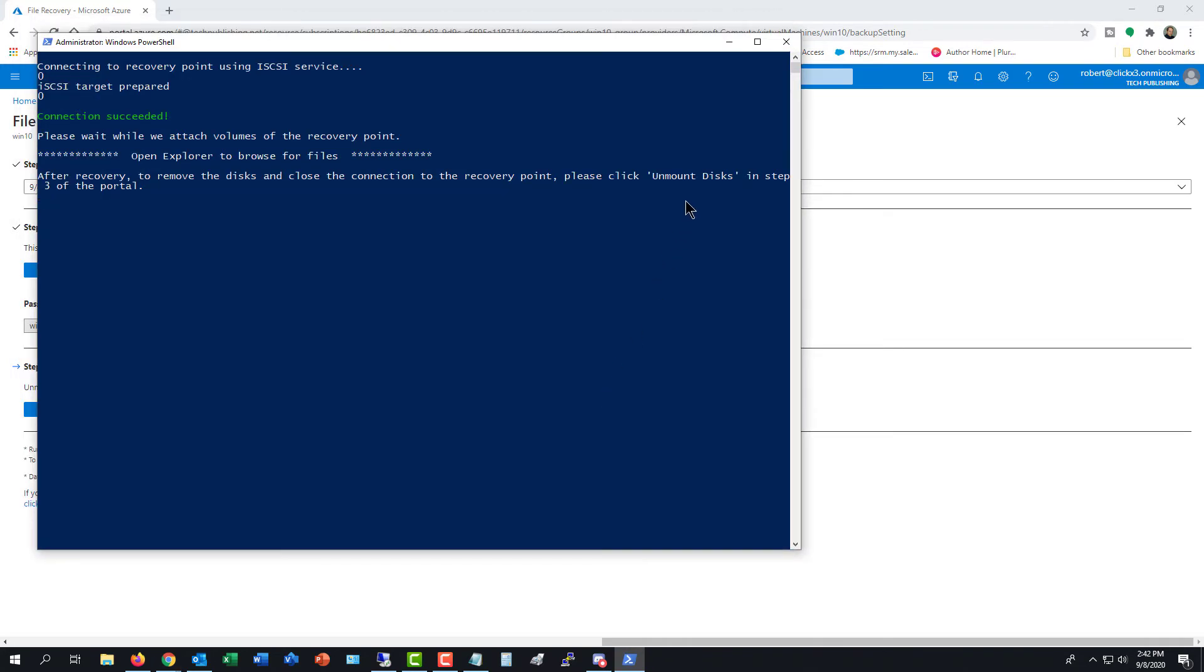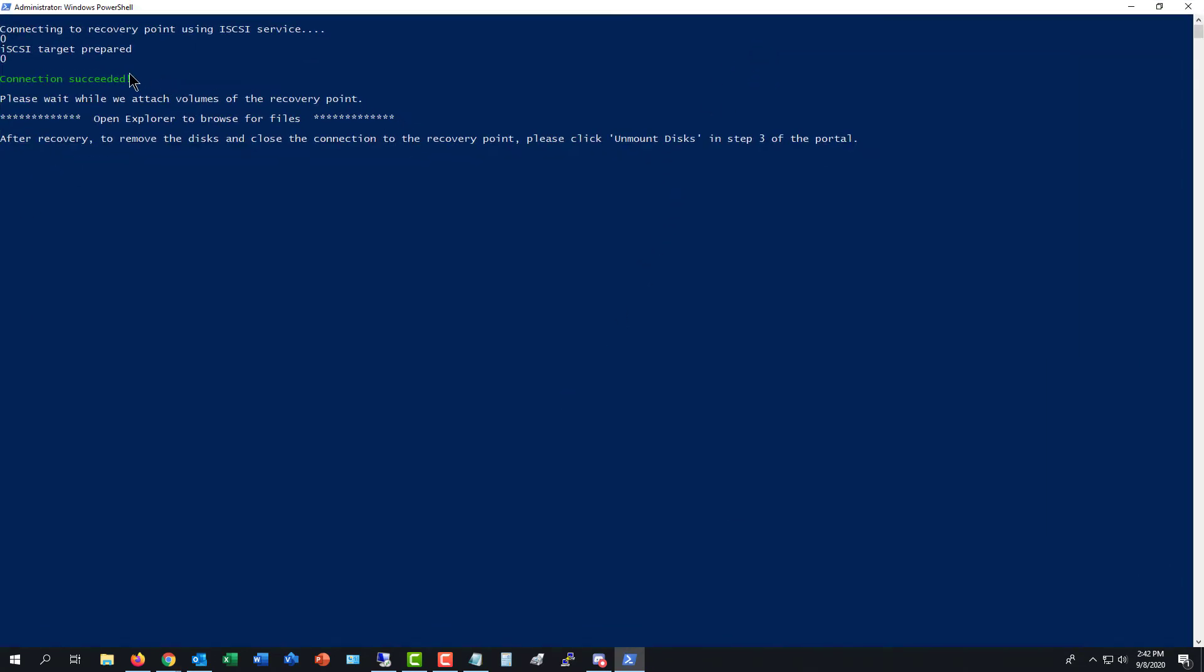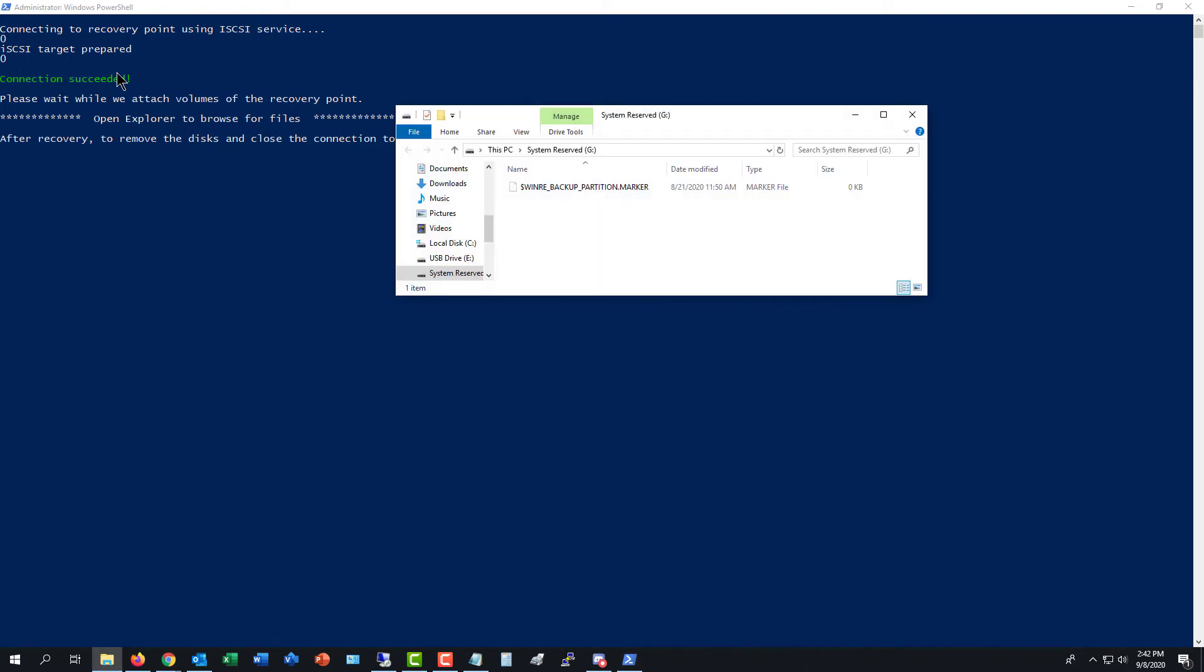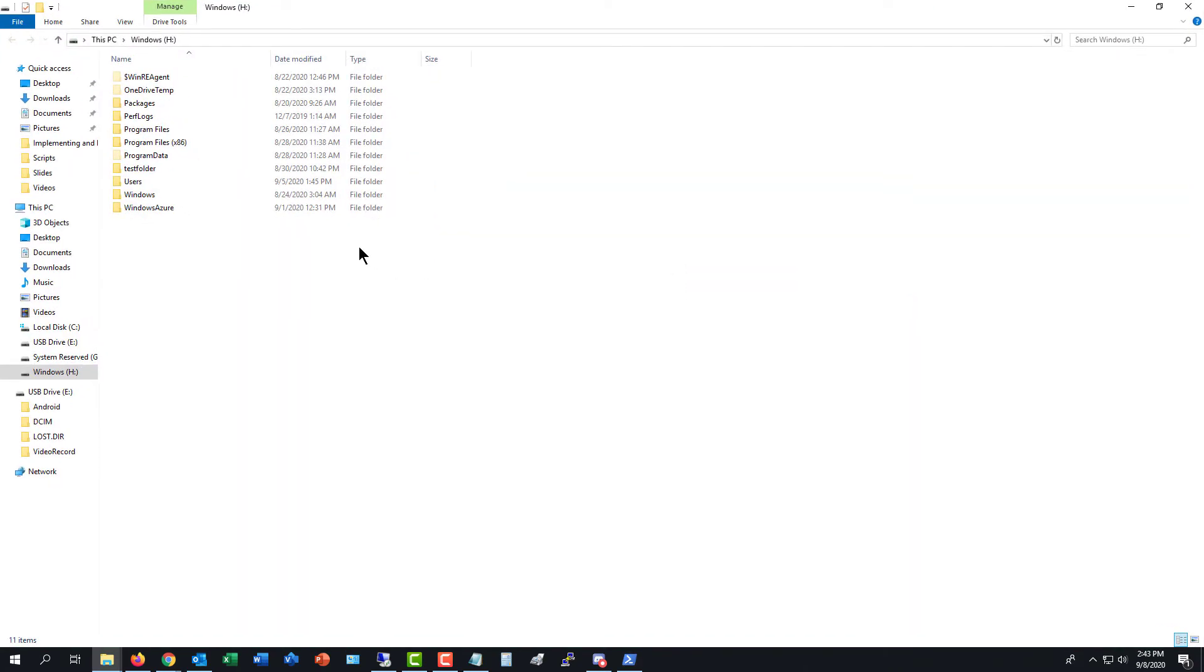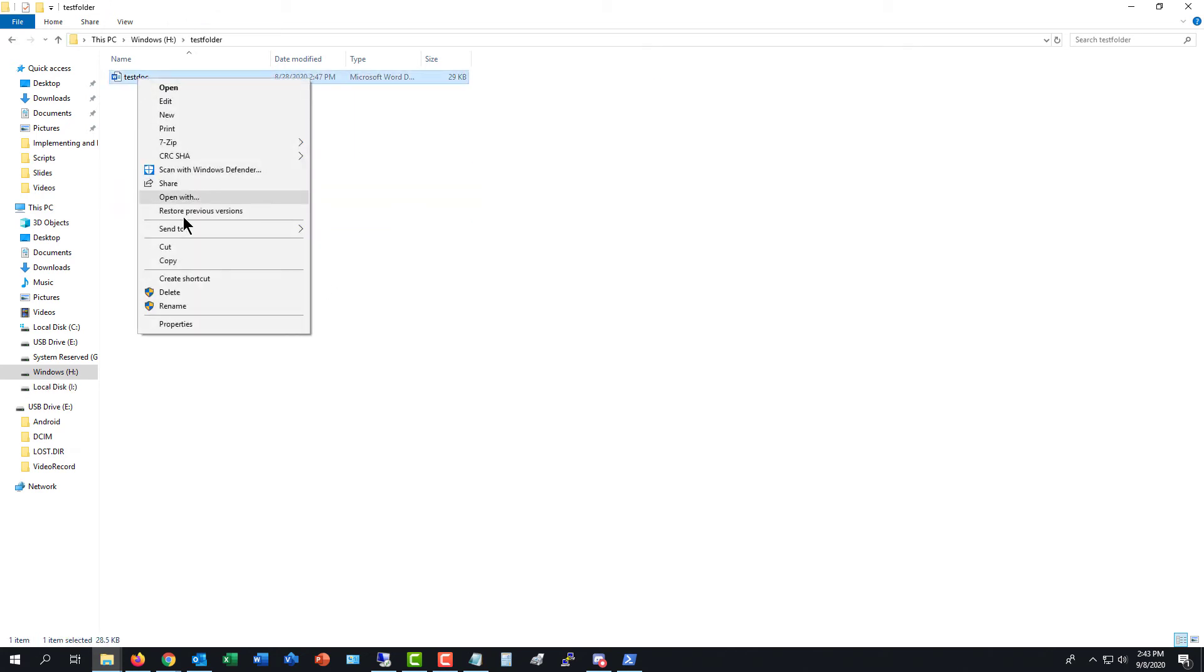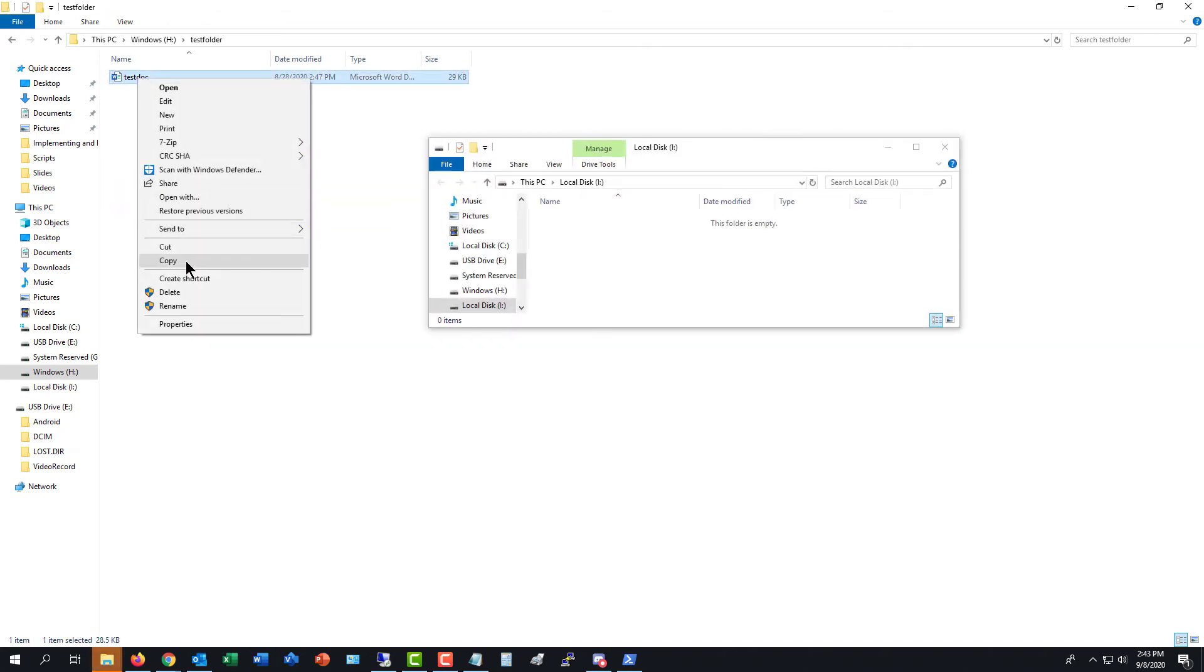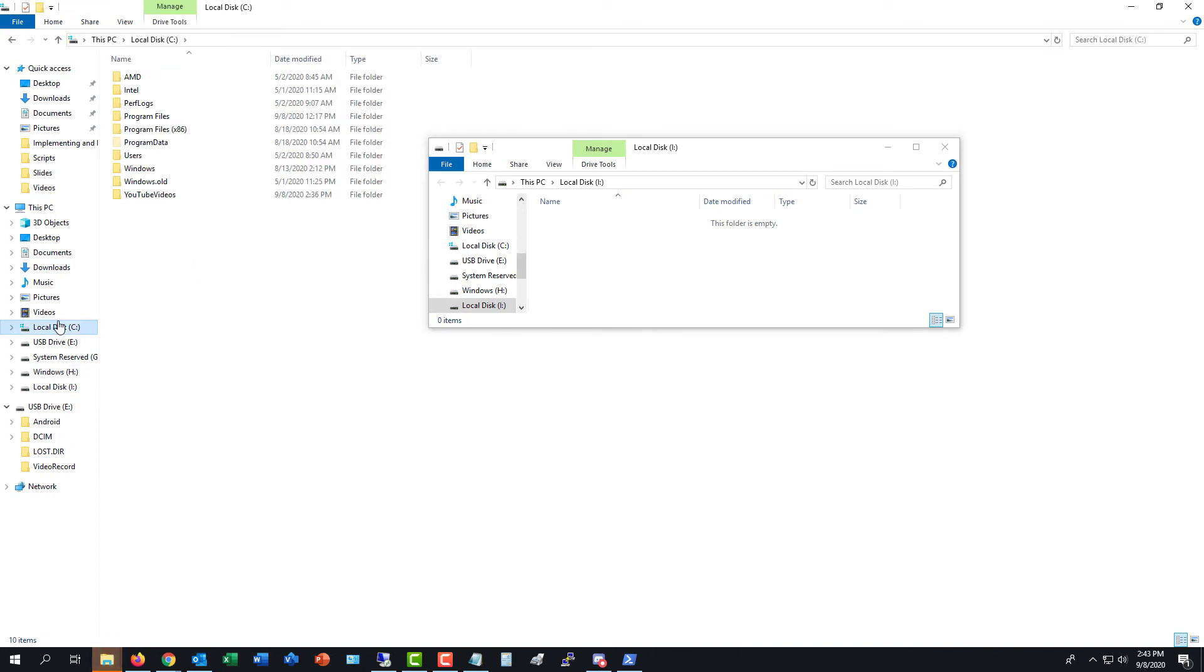Now we see a Windows PowerShell that's coming up so we can recover our files. And now we see File Explorer of our virtual machine. And I'll double-click on my test folder. I'll right-click on Test Doc. And I'll just paste it into my C drive.